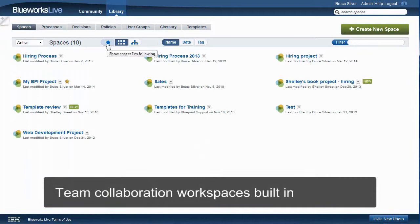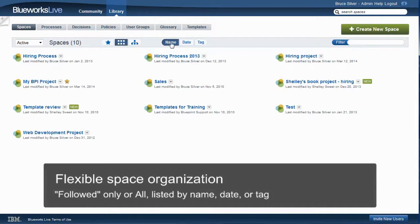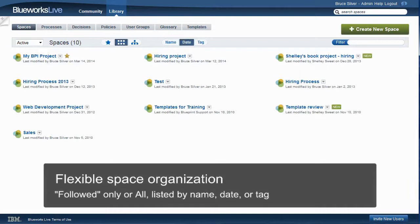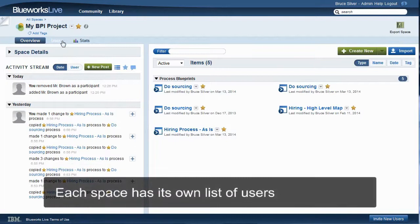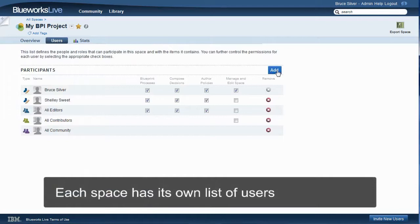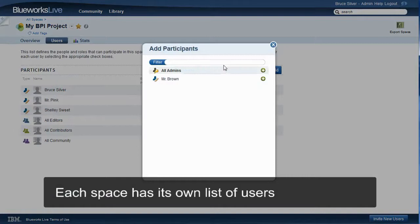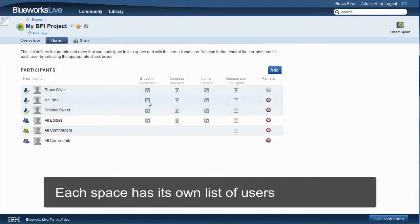There's nothing to install or integrate to do that, and that sets Bluix Live apart from other modeling tools like Visio. We can limit the Library to show only the spaces I'm currently following, or all of them, listed either by name, date, or keyword tag. The space is a container for all the information related to the project: models, process details, blog-style posts and user comments, and uploaded file attachments. Bluix Live lets you use spaces any way you like — you can even create a hierarchy of spaces containing other spaces. In process improvement projects, it's most common to give each project its own space, with its own list of users authorized to create or modify blueprints, that is, process diagrams and details, in that space. From the space details page, an authorized user can add other Bluix Live users to the space.